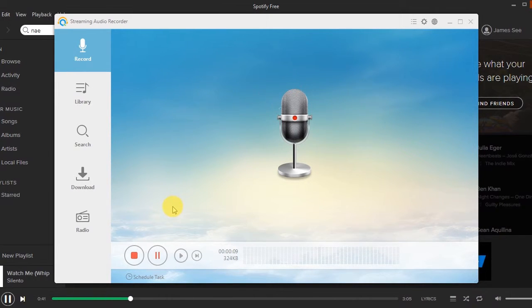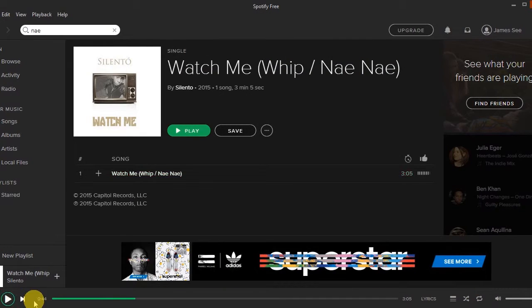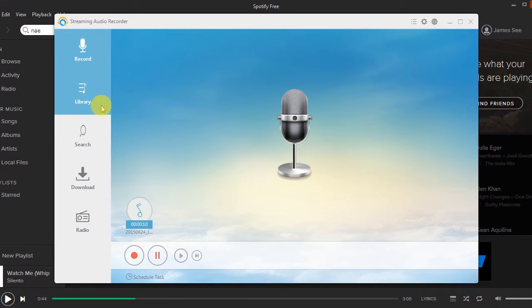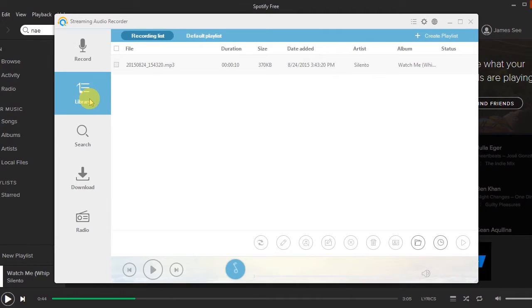Step 5, press the stop button to end the recording. The recorded track will then be shown in the program's audio library.